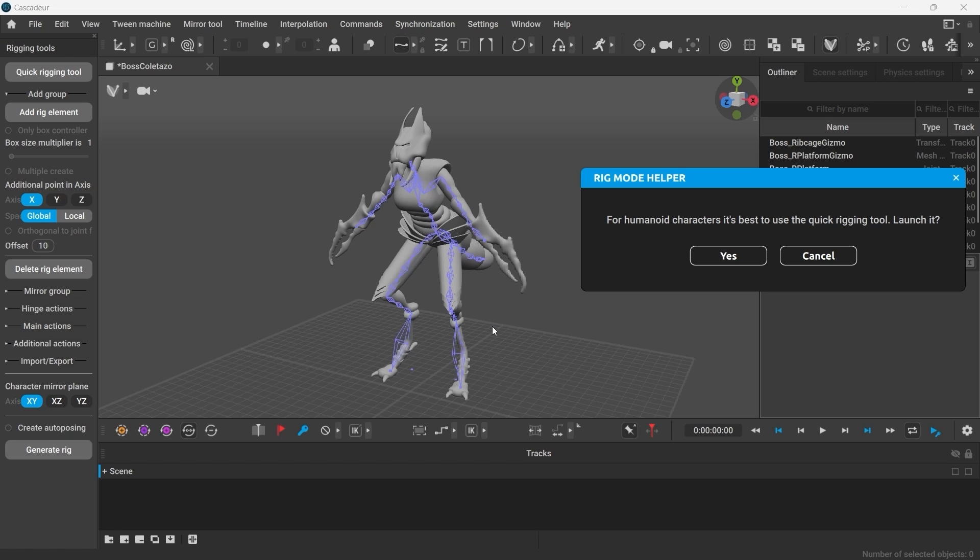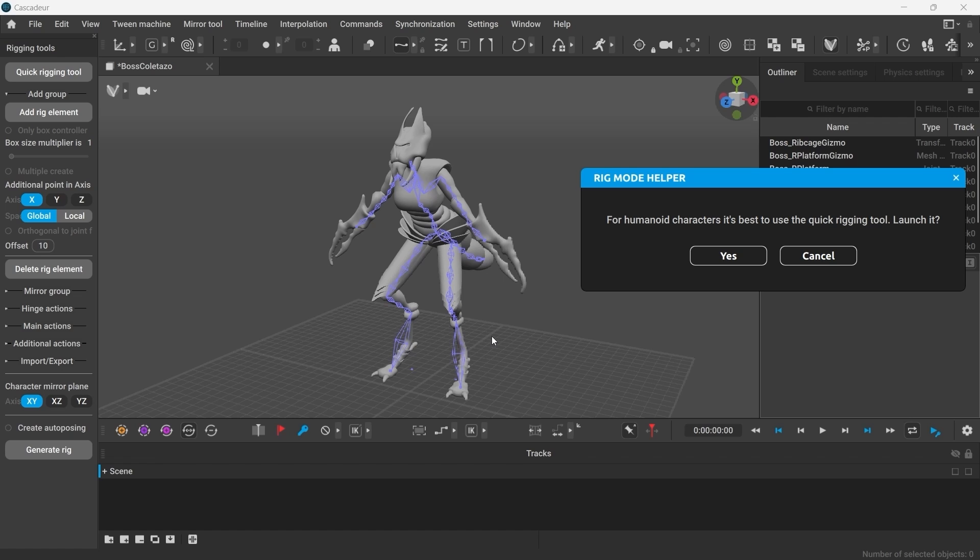Although as different as they may seem, they do consist of the very same components and only the proportions are different. For example, this here is a knee and that is a heel. The foot here appears to be much longer and the character sort of tiptoes. Overall, yes, I can use the quick rigging tool here.